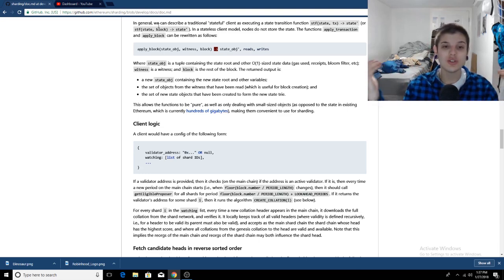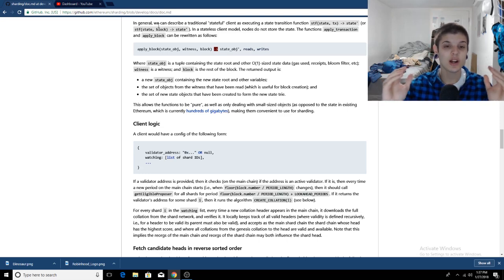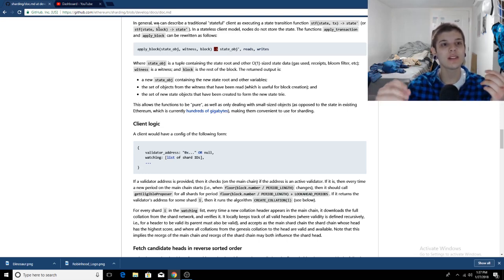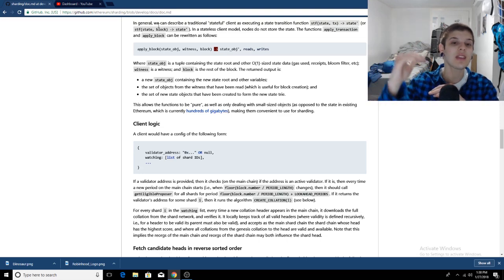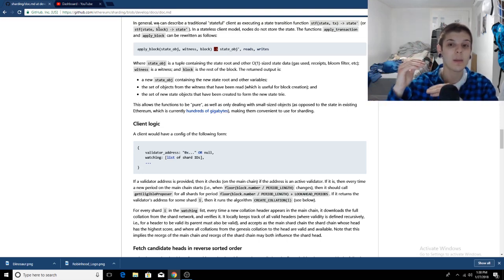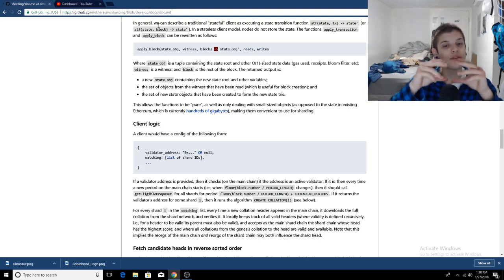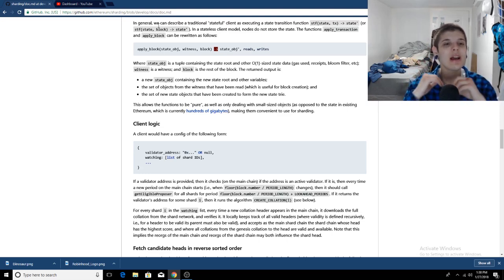Sharding is just, putting it very simply, sharding is just making it so all the validating nodes instead of keeping the entire blockchain, only have to keep a fragment of it, a shard of it.